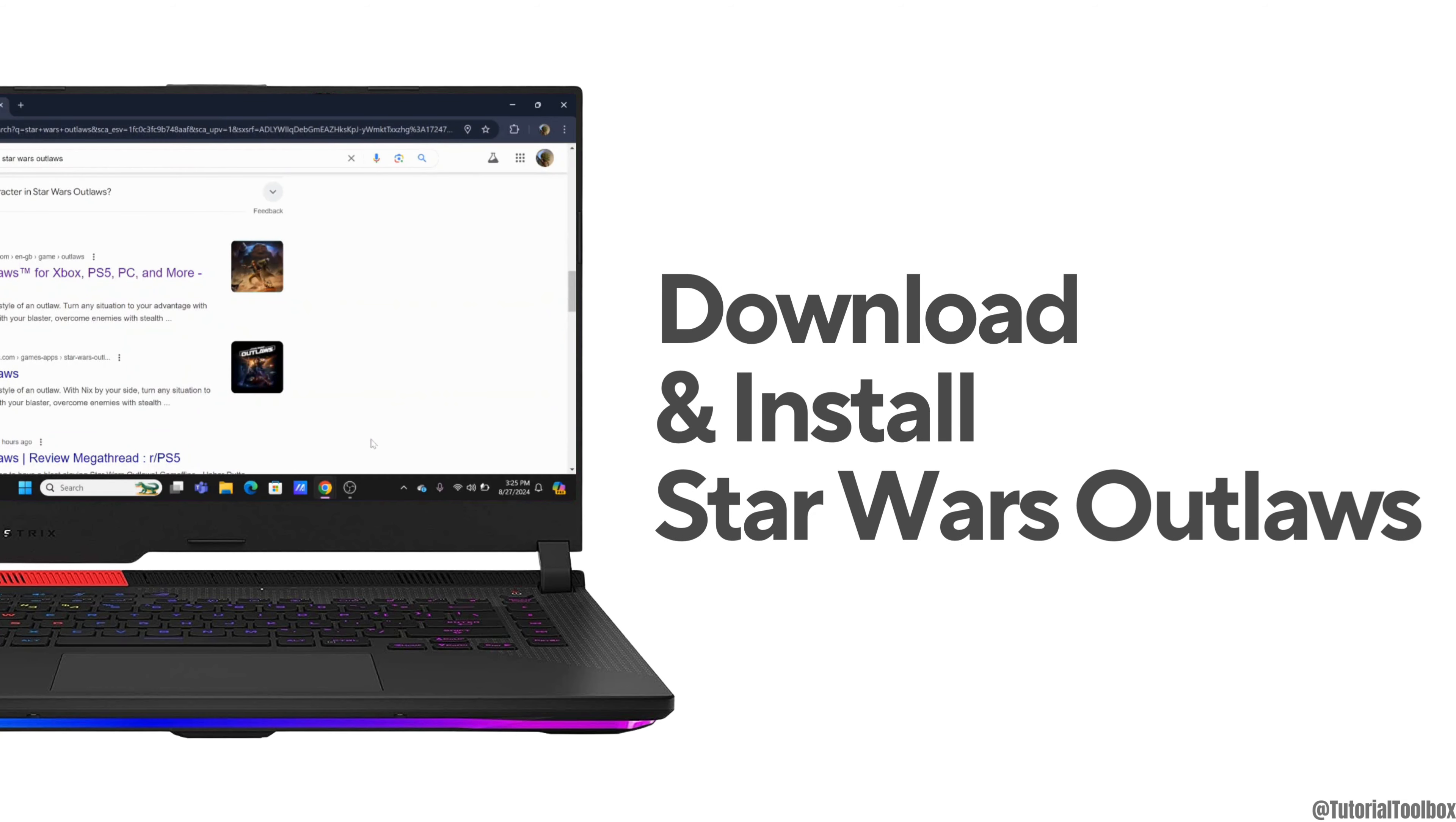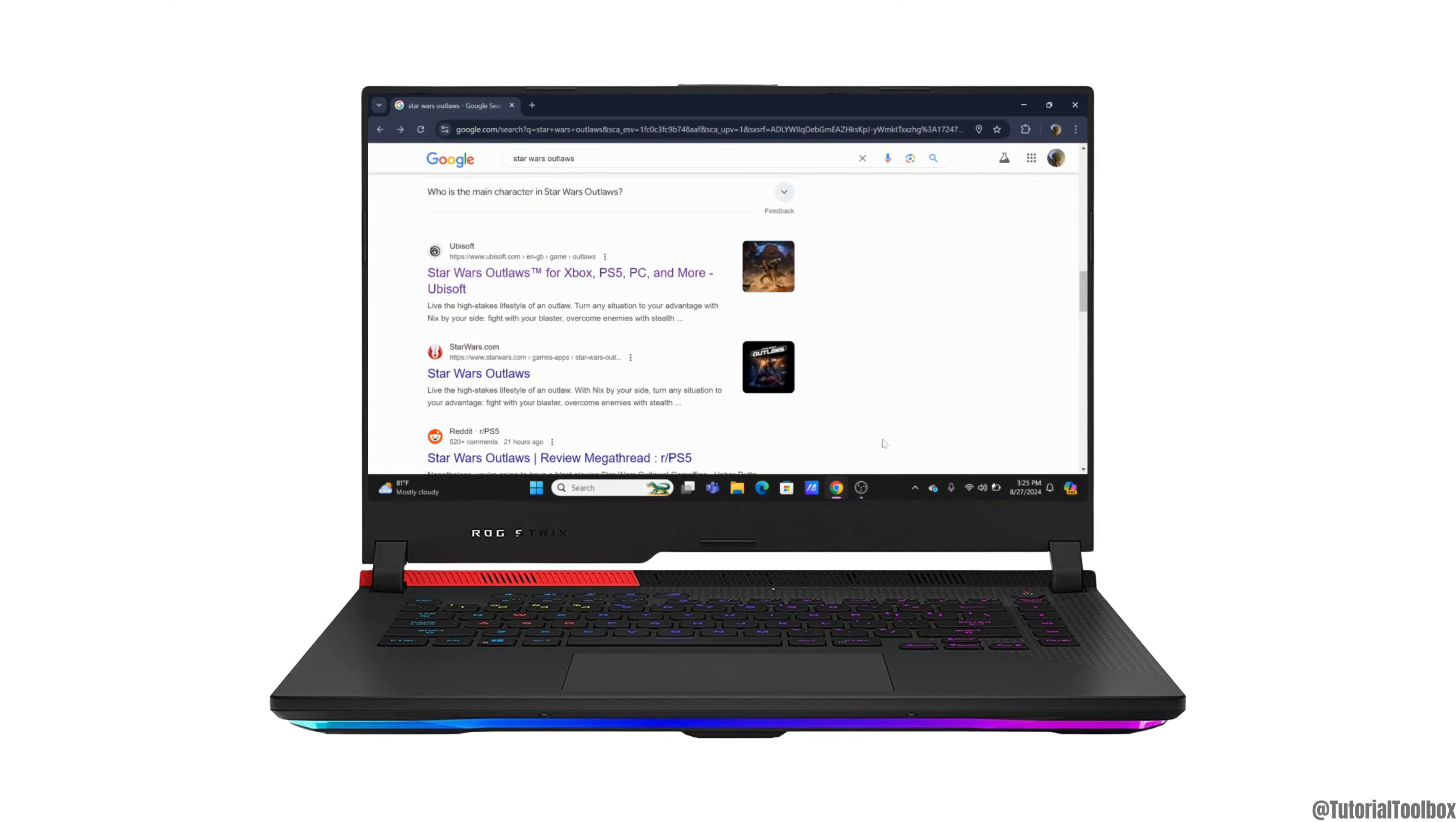How to download and install Star Wars Outlaws. Hello everyone, welcome to the channel and let's get right into this quick and easy tutorial.